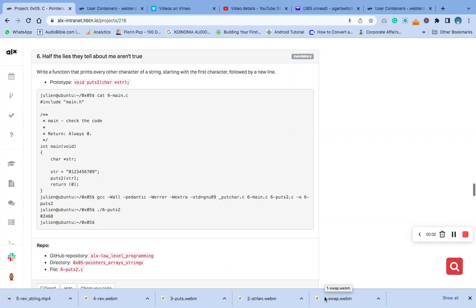Hello, welcome to question six of the sim pointer arrays and string task. The question says: write a function that prints every other character of a string, starting with the first character, followed by a new line.